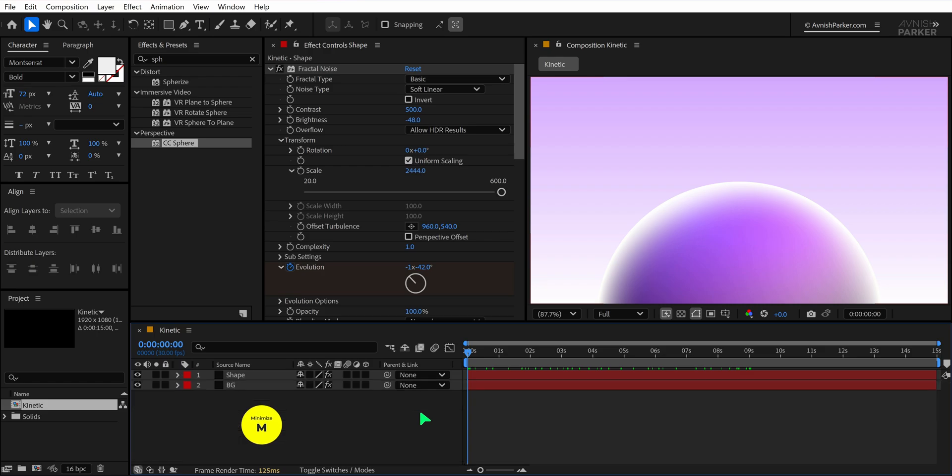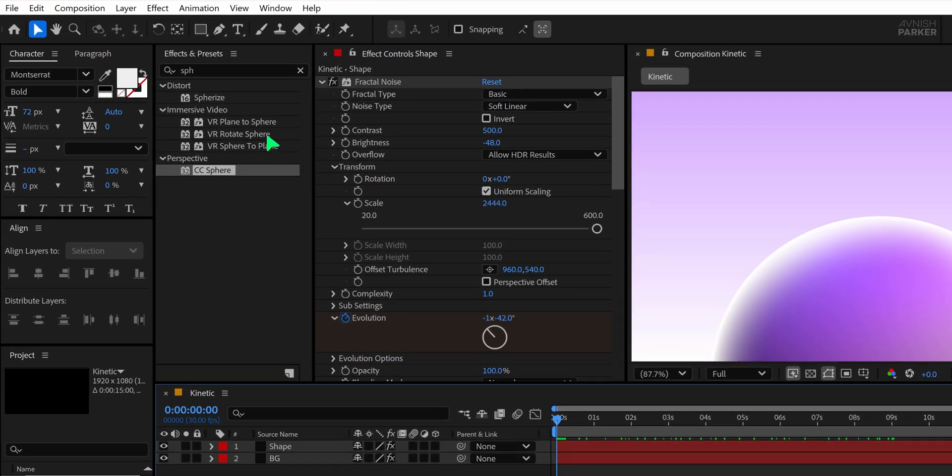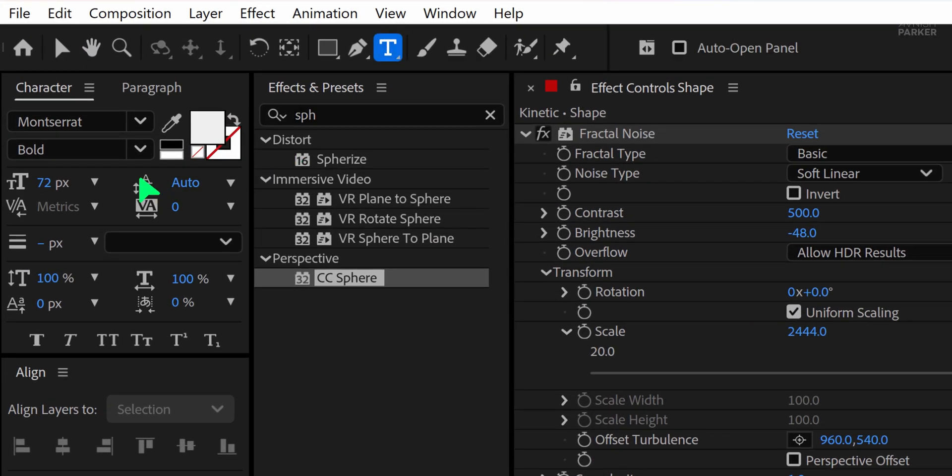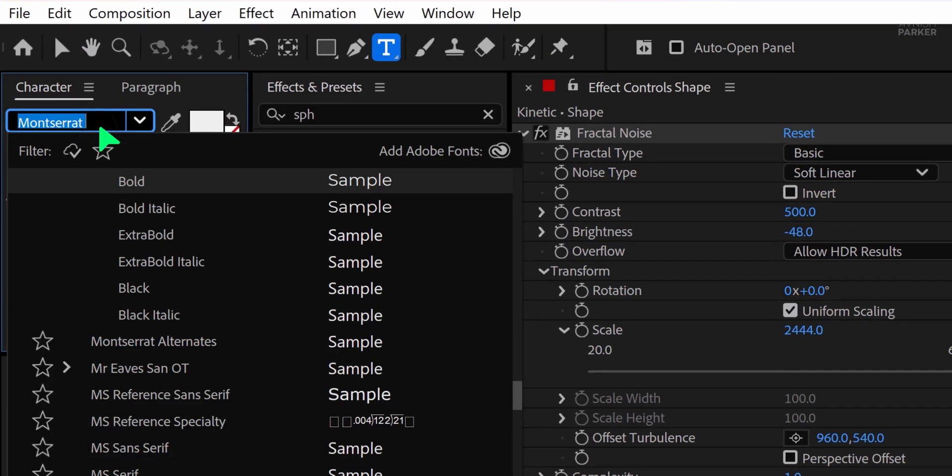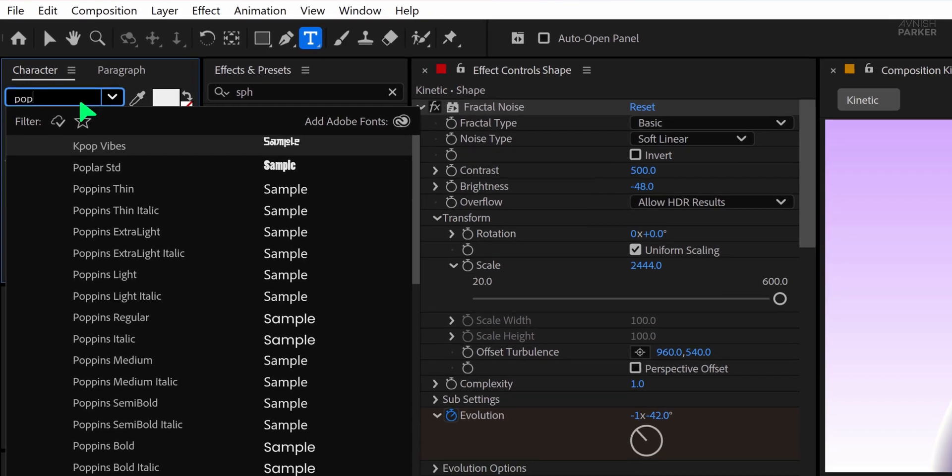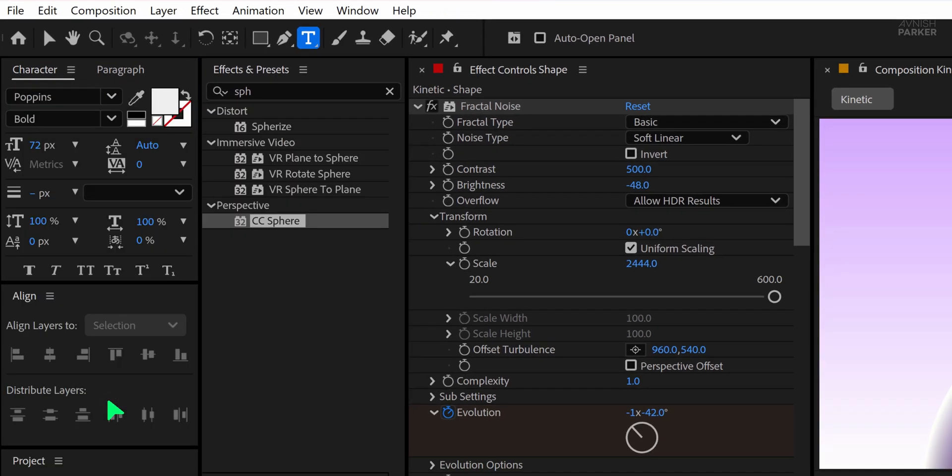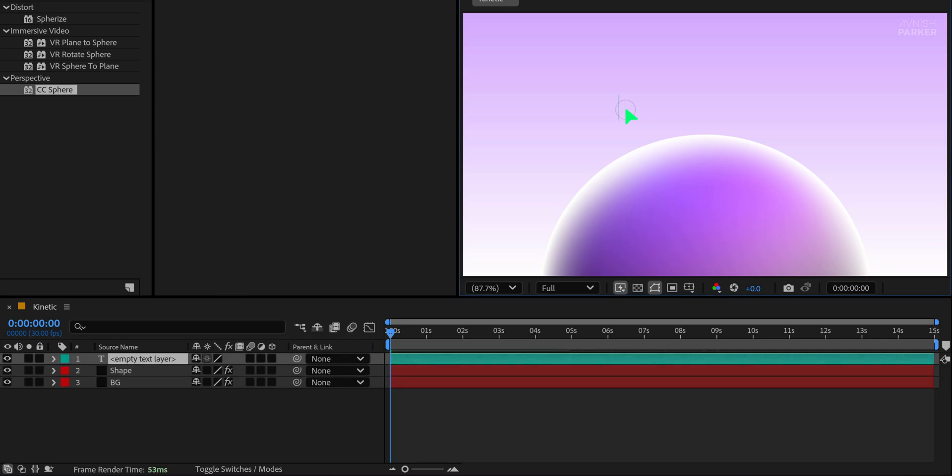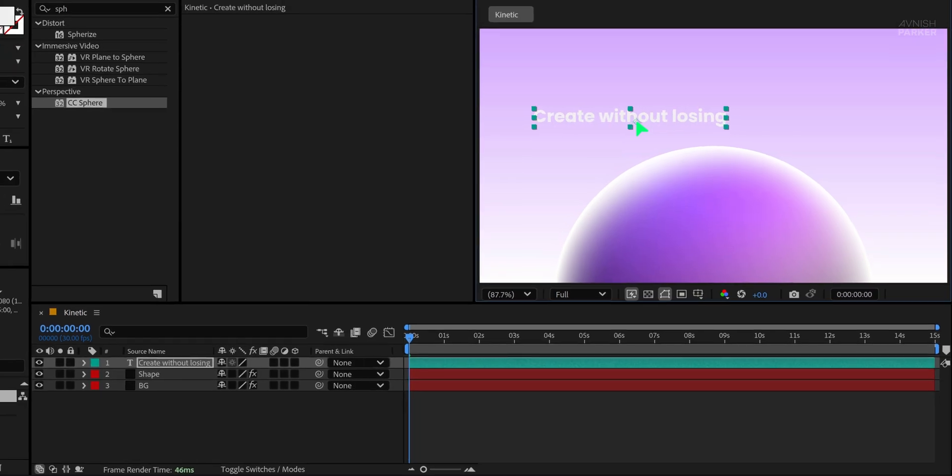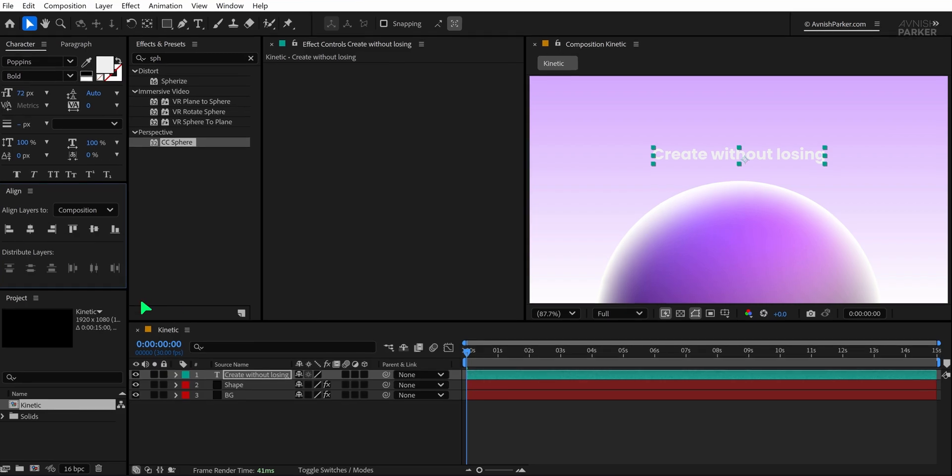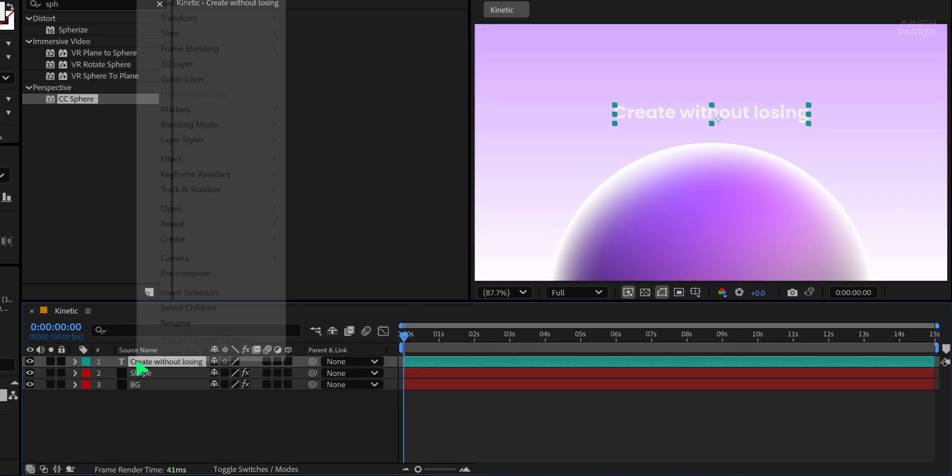Then let's add the text. Go to the toolbar and select the text tool. For this project, I'm using the Poppins Bold font, but you can choose any bold and clean font you prefer. Set your desired font size and spacing. Now click anywhere on the screen and type your text.